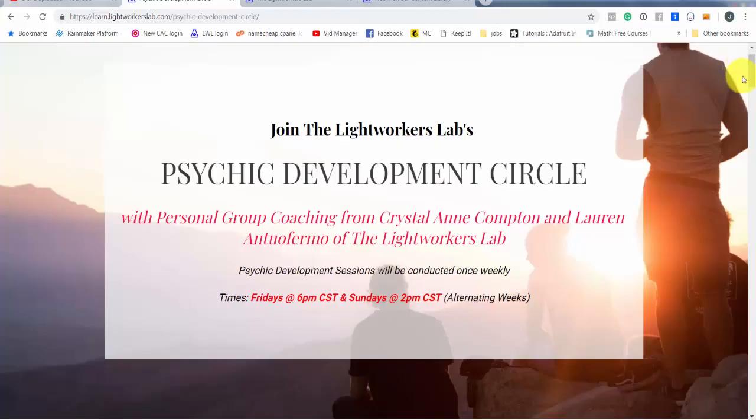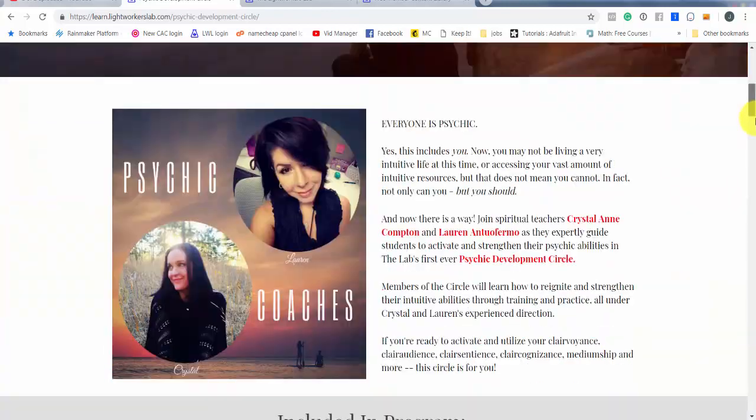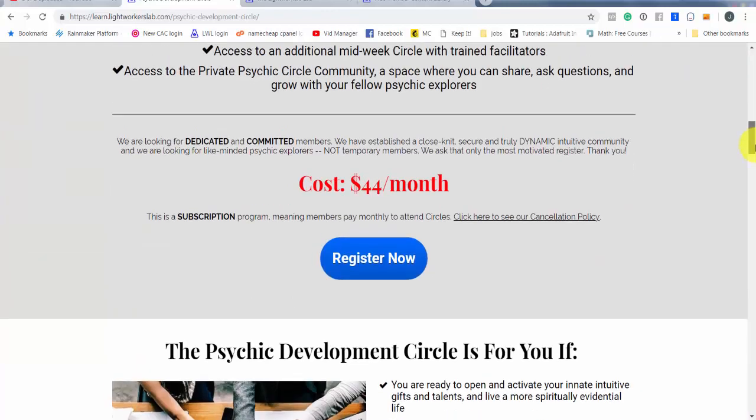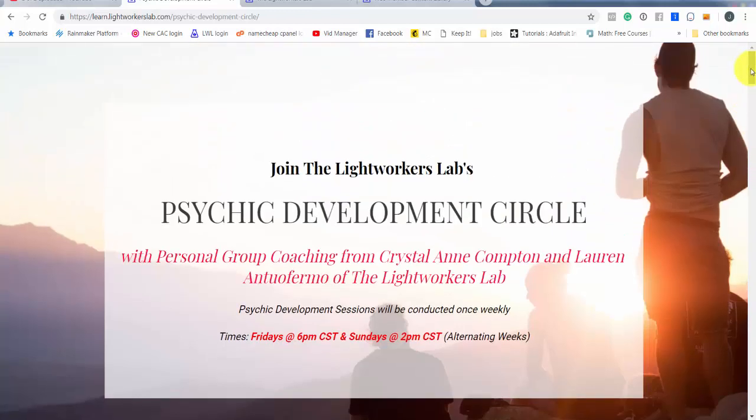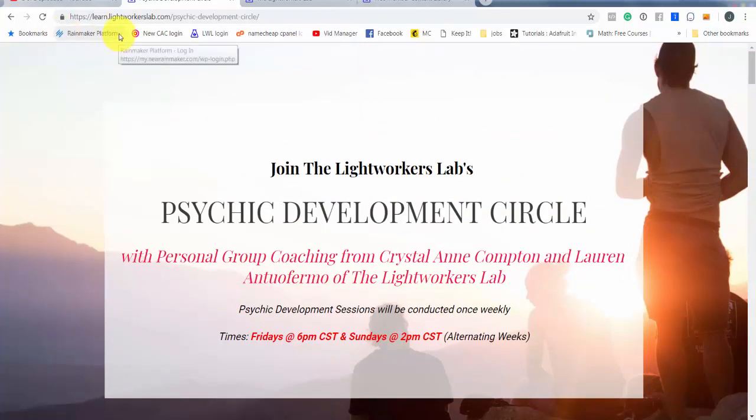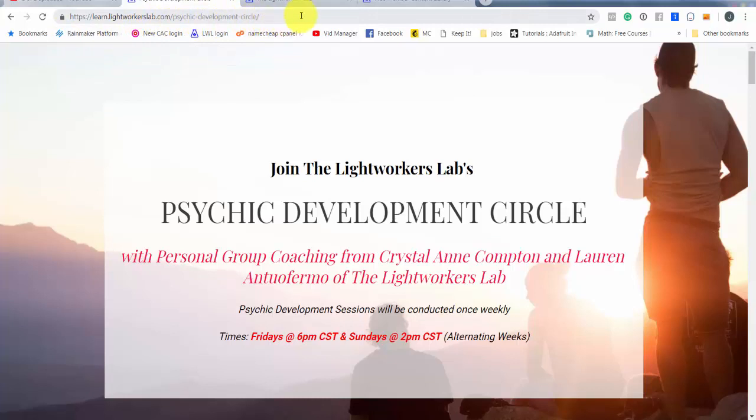Again, eight circles a month, and it's only $44 a month for right now. The price is going to be going up. We have a great group of motivated spiritual seekers in this particular circle. And if you are interested in checking us out, all you have to do is go to learn.lightworkerslab.com slash psychic hyphen development hyphen circle. I know none of you are going to write that down, so I'm including a link in the description. Check it out.